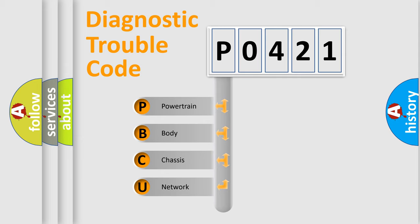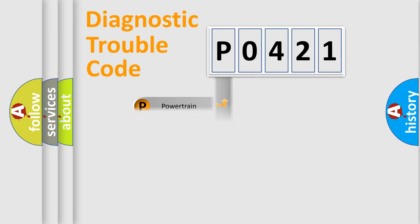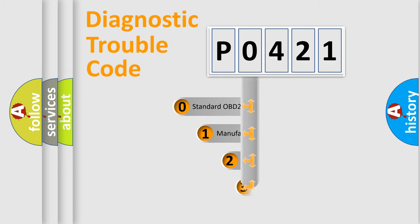We divide the electrical system of an automobile into four basic units: Powertrain, Body, Chassis, and Network. This distribution is defined in the first character code.